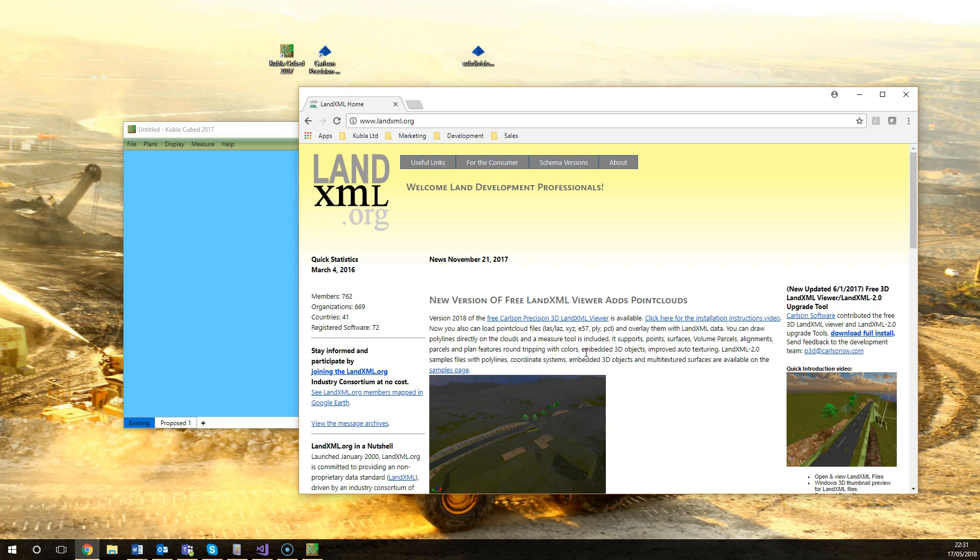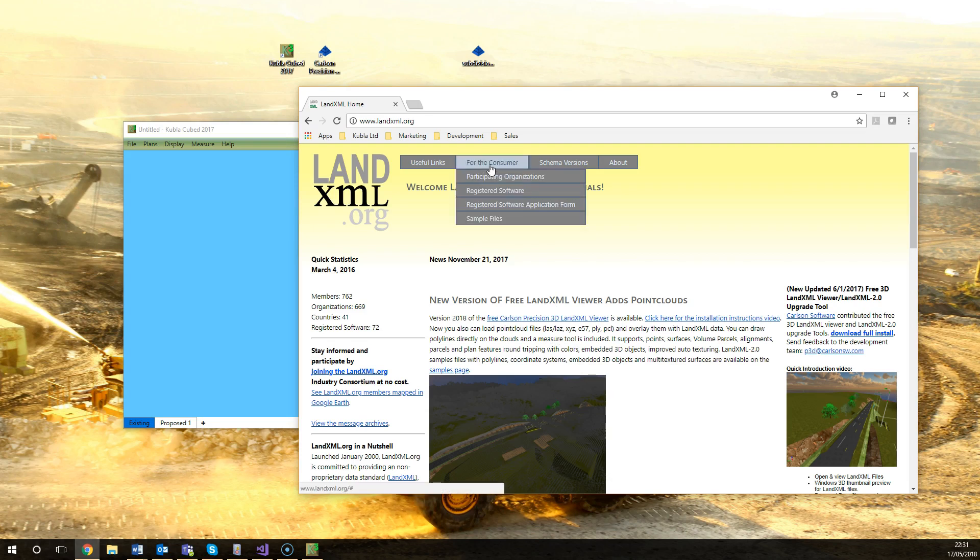For those who don't know much about LandXML I'd recommend you head to www.landxml.org. LandXML isn't developed by any single company, it's developed by a community of different interest groups and this is where they upload all the information, the latest news about the format, and a lot of useful resources.